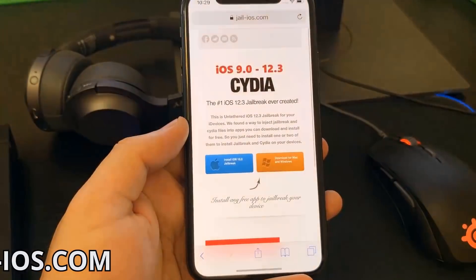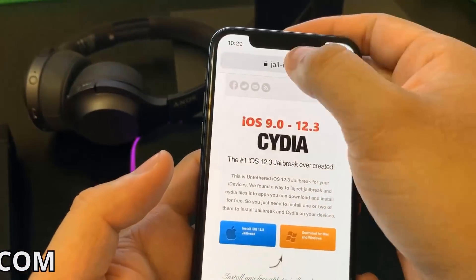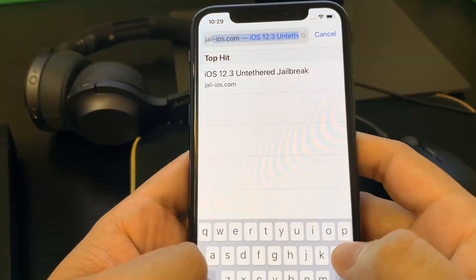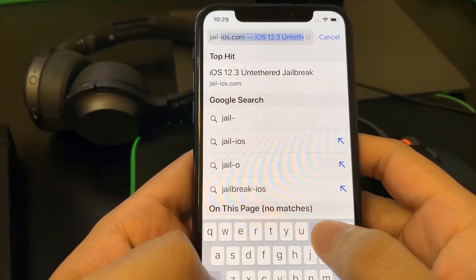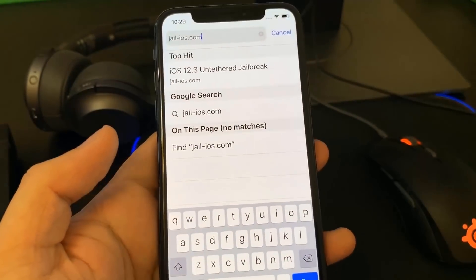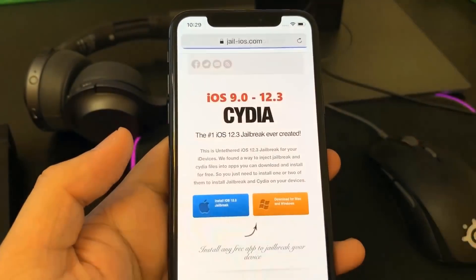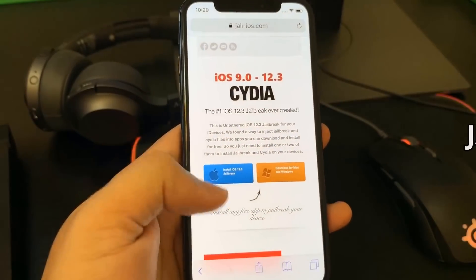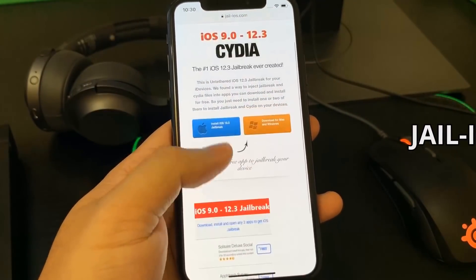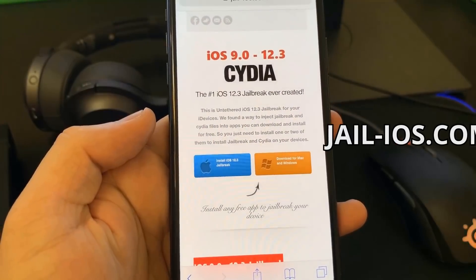To install the jailbreak, you need to open Safari browser and visit jail-iOS.com. Once you are there, you will see an explanation of how it works and how to jailbreak your device.